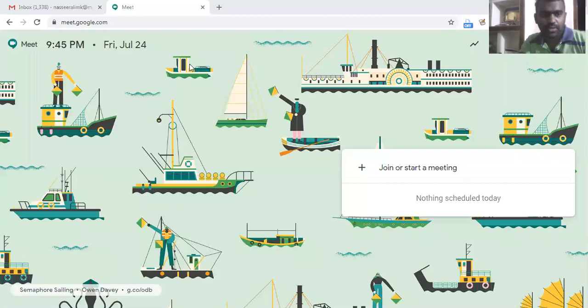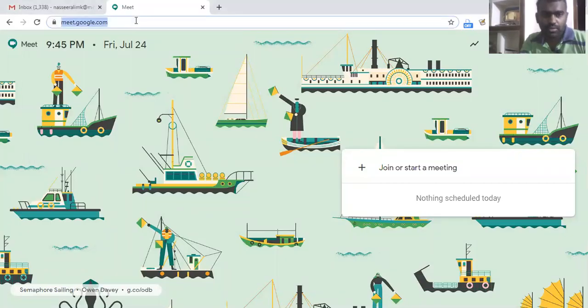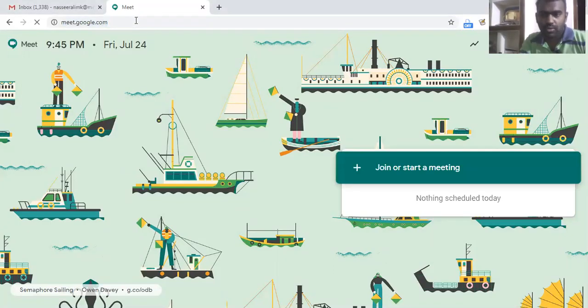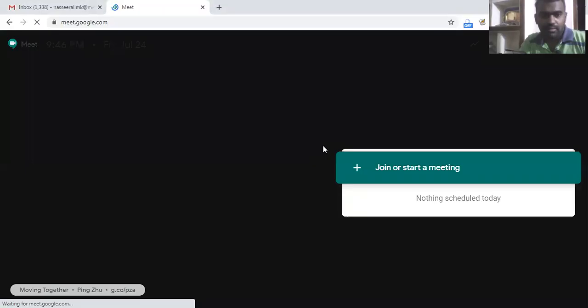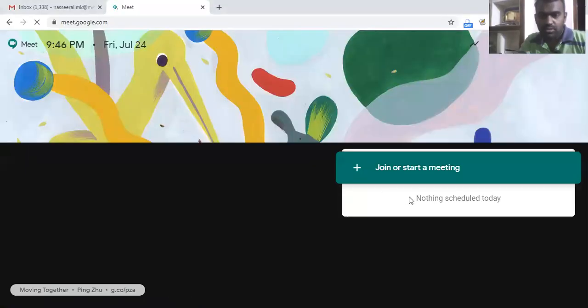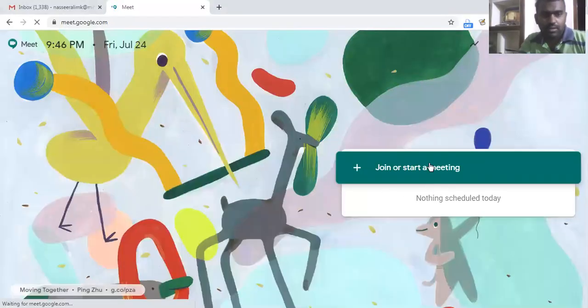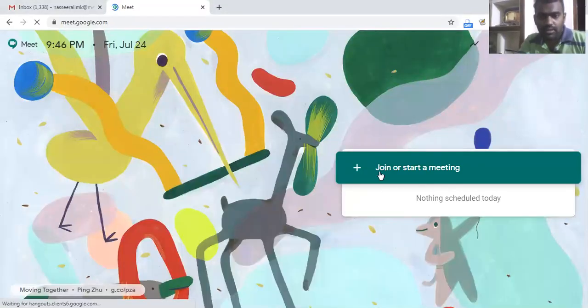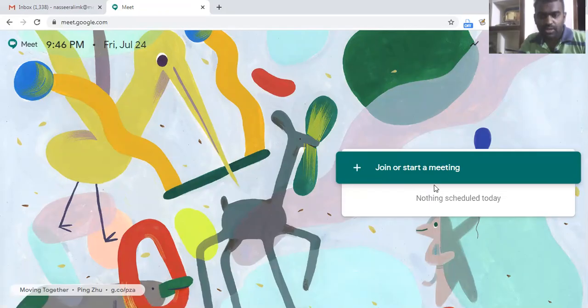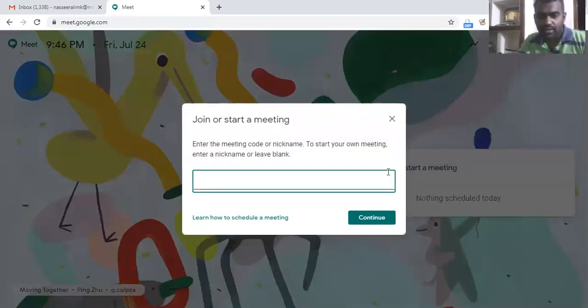For starting a meeting, what we need to do first is enter meet.google.com, and then we may use either this button plus join or start a meeting. So we can click here if we need to join a meeting.